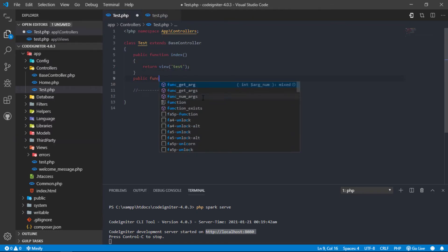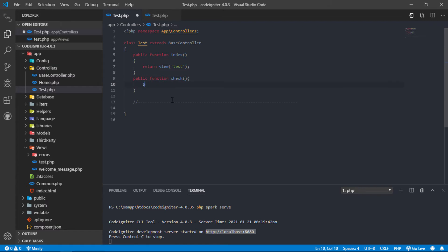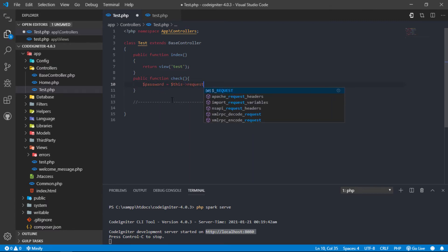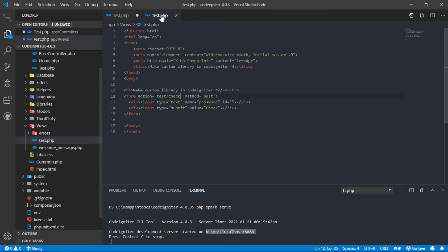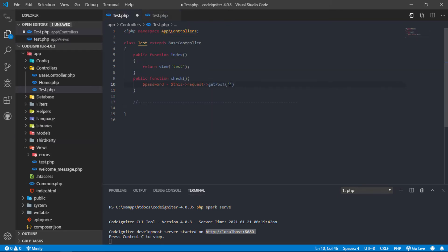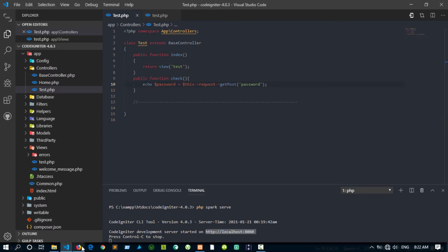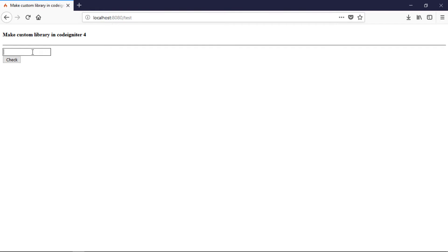Let's create a method inside the test controller to receive the entered password. Create a check method inside the test controller. Let's test if we can get the posted password value into this method. As you can see, we received the password value from our form.